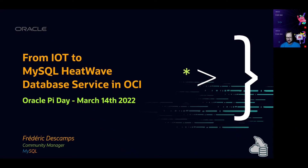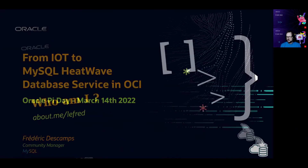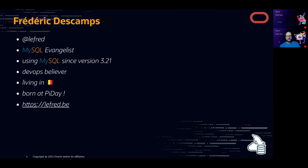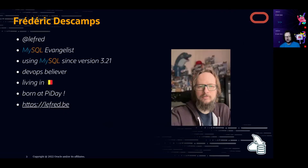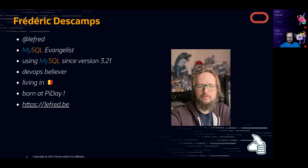Let's start because we have a lot to see. My name is Frédéric Descamps, I'm known as lefret in the MySQL community. On Twitter you can find me at lefret. I am a MySQL evangelist here at Oracle, and I've been using MySQL since version 3.21. I'm also a DevOps believer, living in Belgium, and I have a blog called lefret.be with a lot of MySQL-related information.